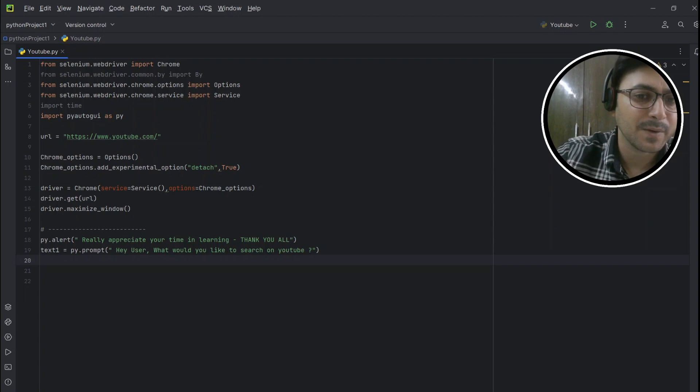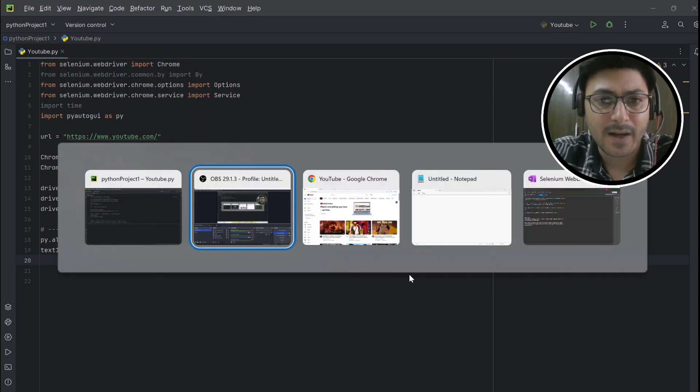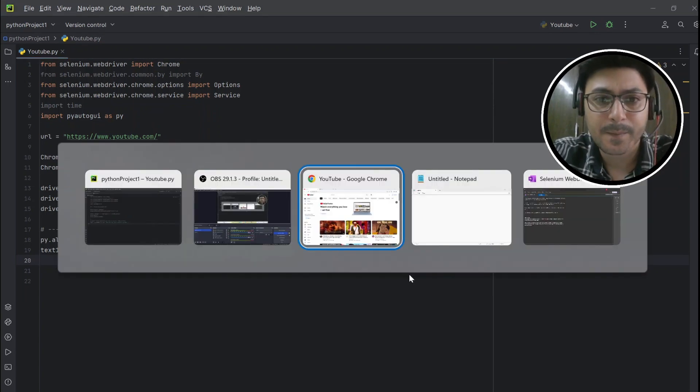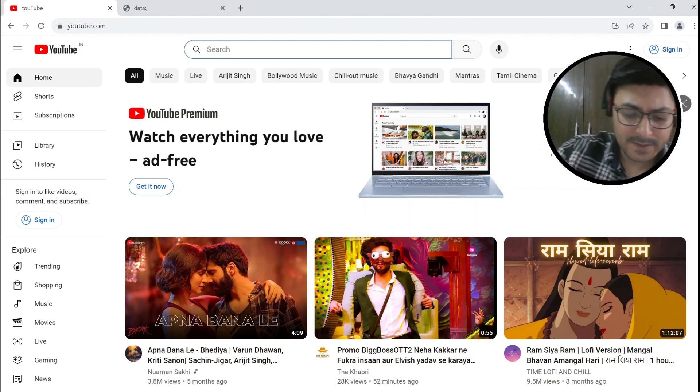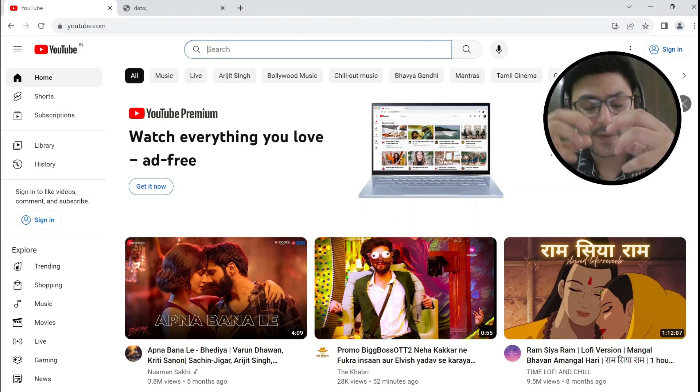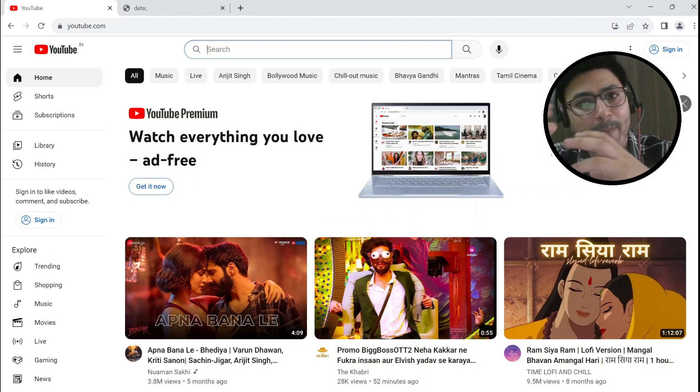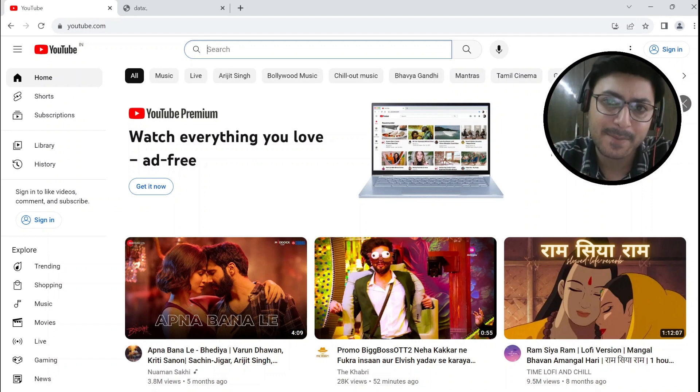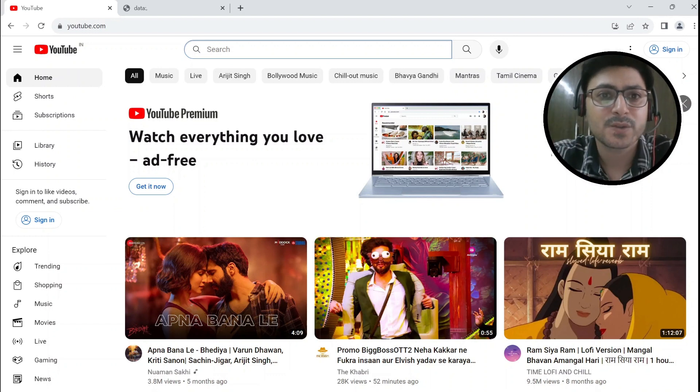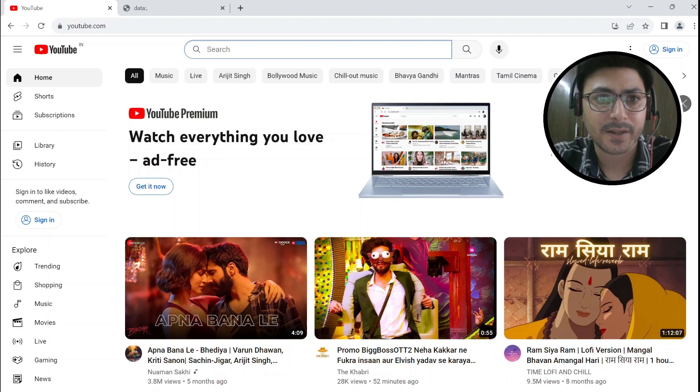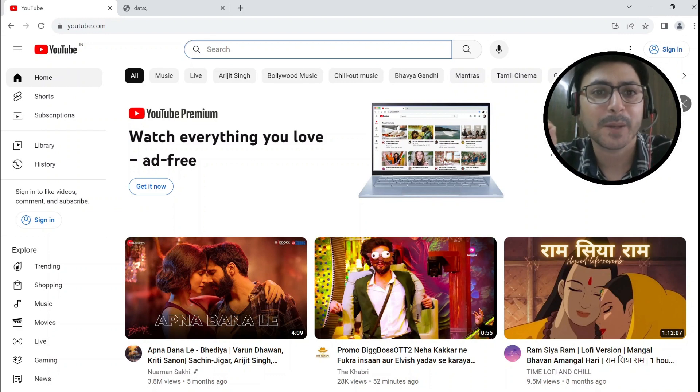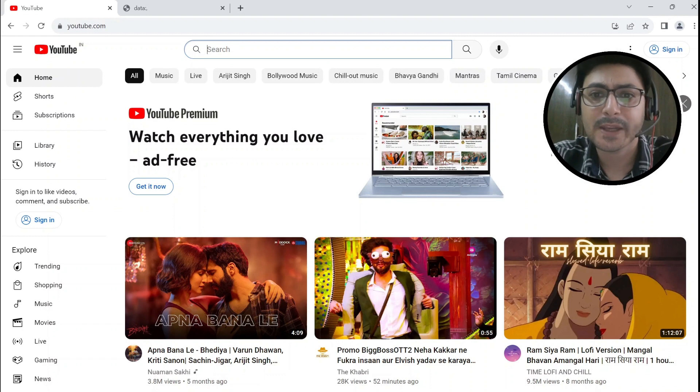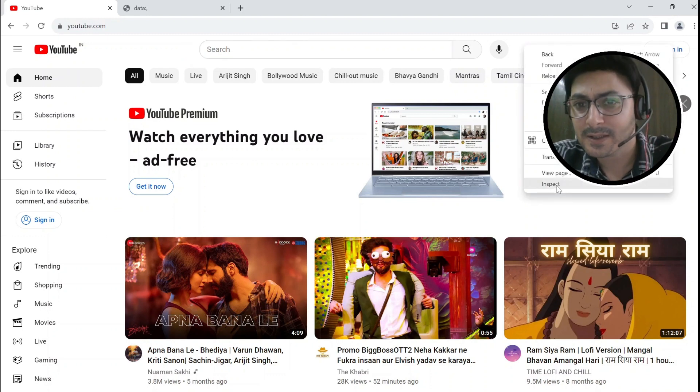But before that we need to find the XPath. So XPath is used to find the location of any element on a web page using the HTML DOM structure. We need to find two XPaths here: one will be for the search button here, and the second one will be for the submit button. How we can do that? Just right click here and you will be able to see inspect. Click on that inspect.